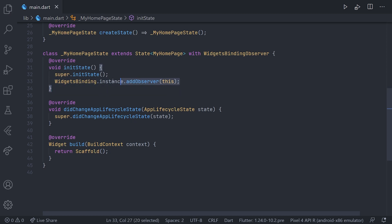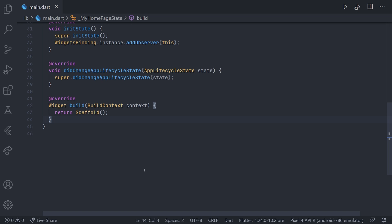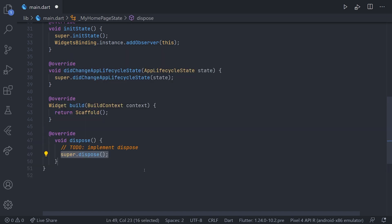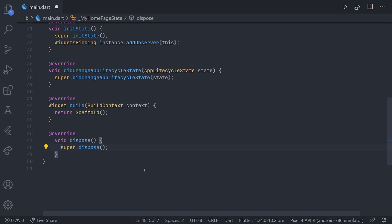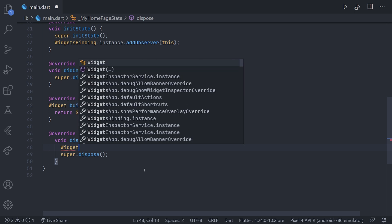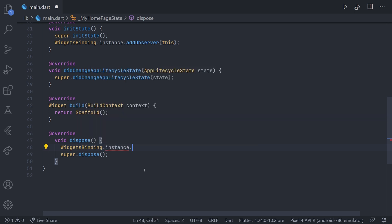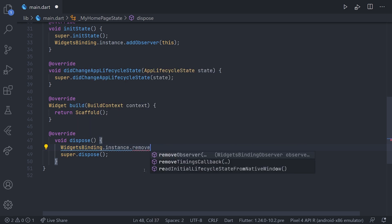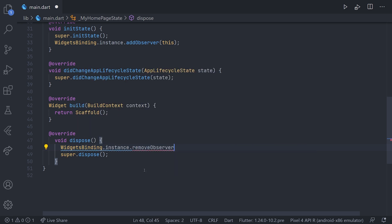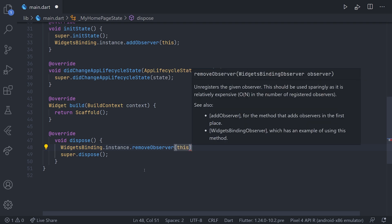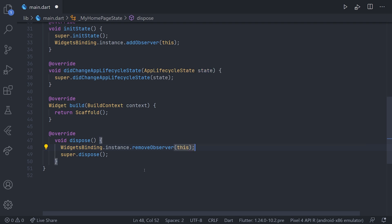Now we will do pretty much the same thing in the dispose. So we will just override the dispose and we will almost do the same, just writing widgets binding dot instance. And then here we can call remove observer. And this will pretty much be the same, we just pass this as a parameter as well.